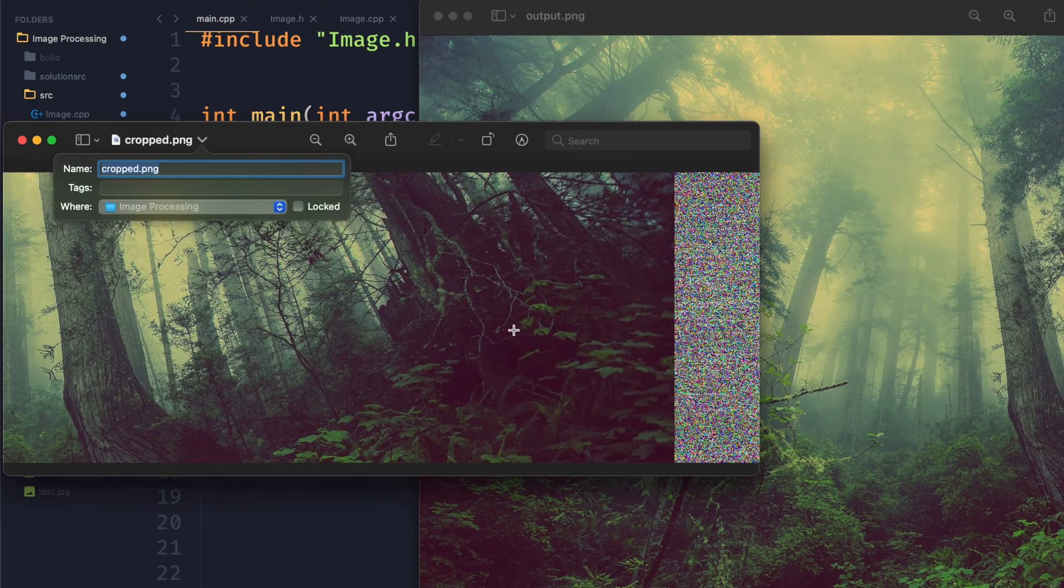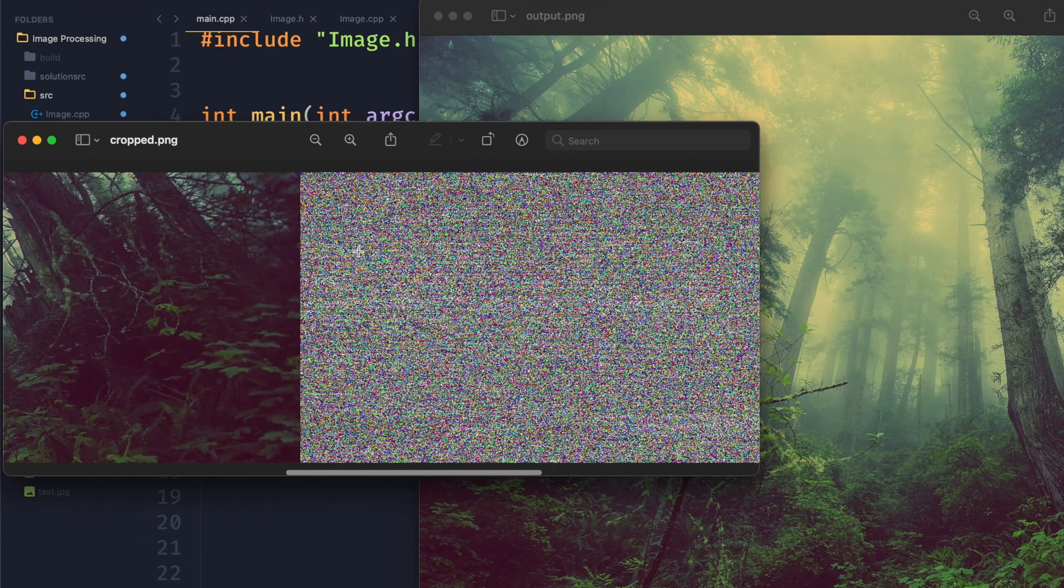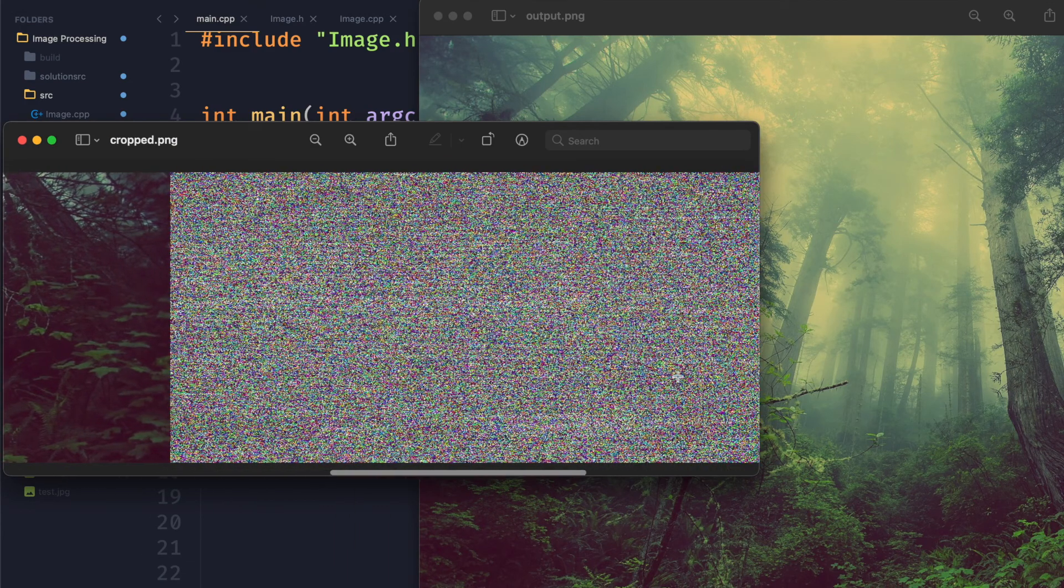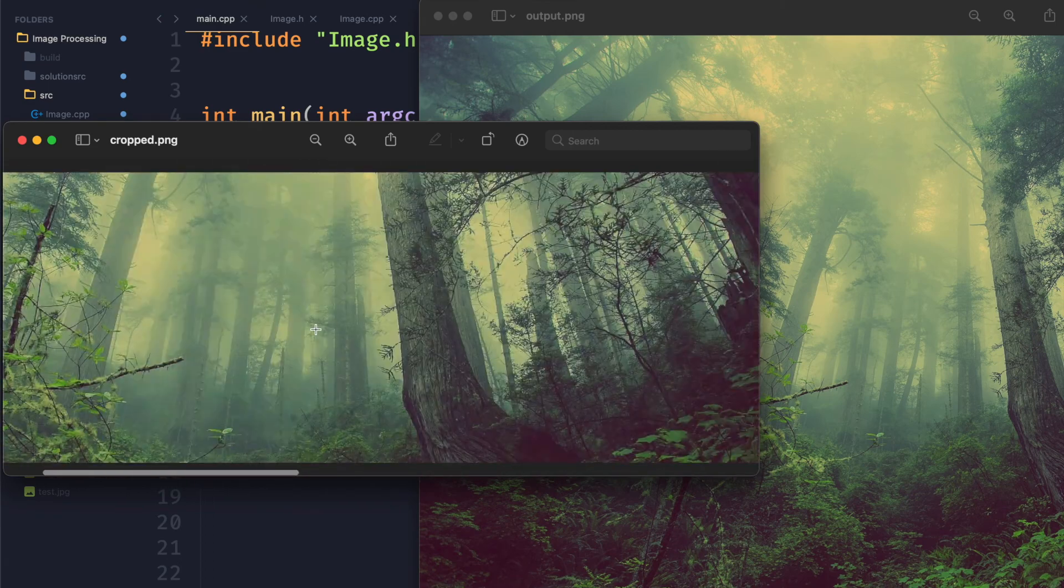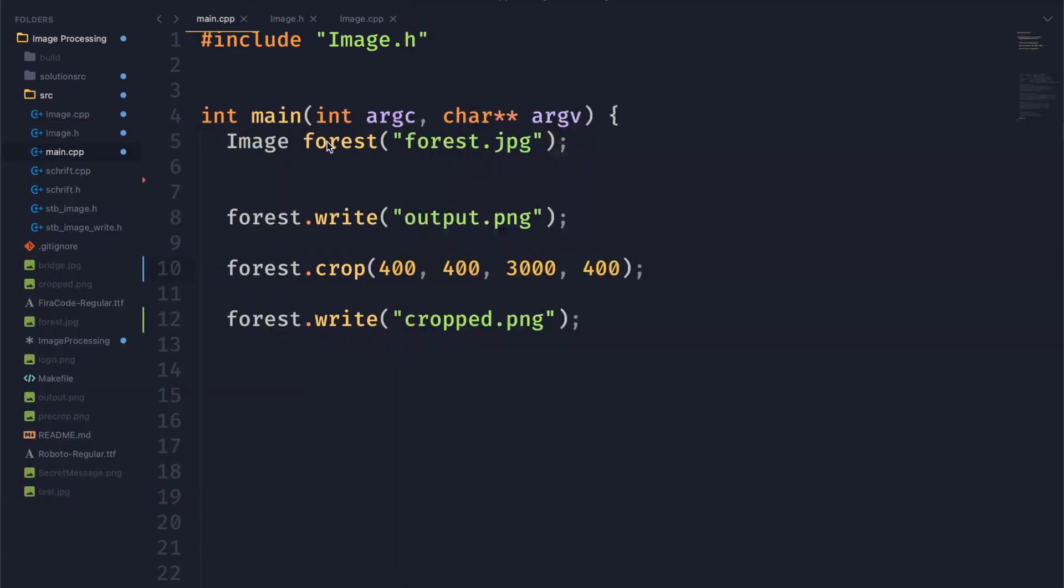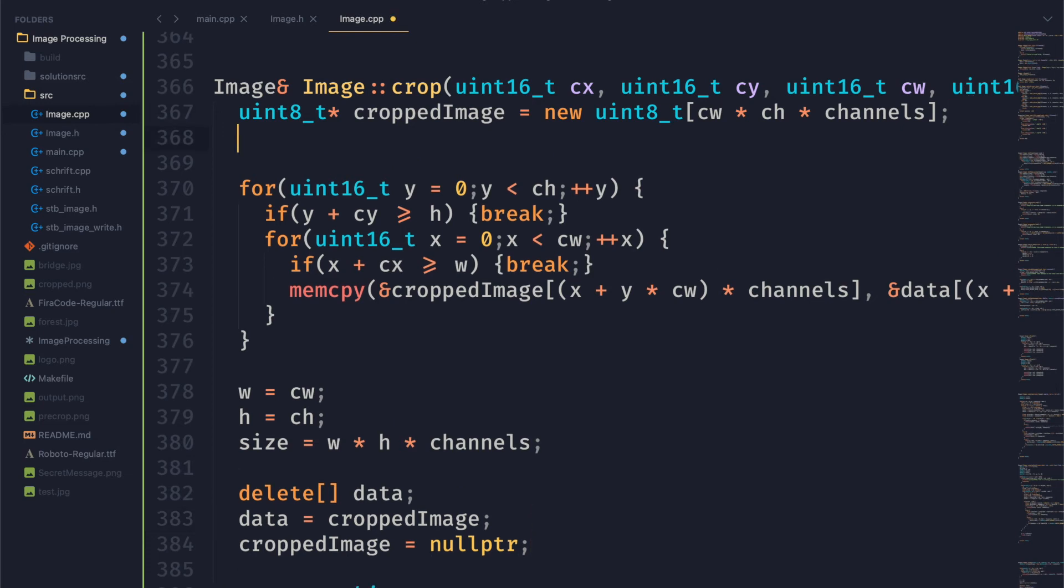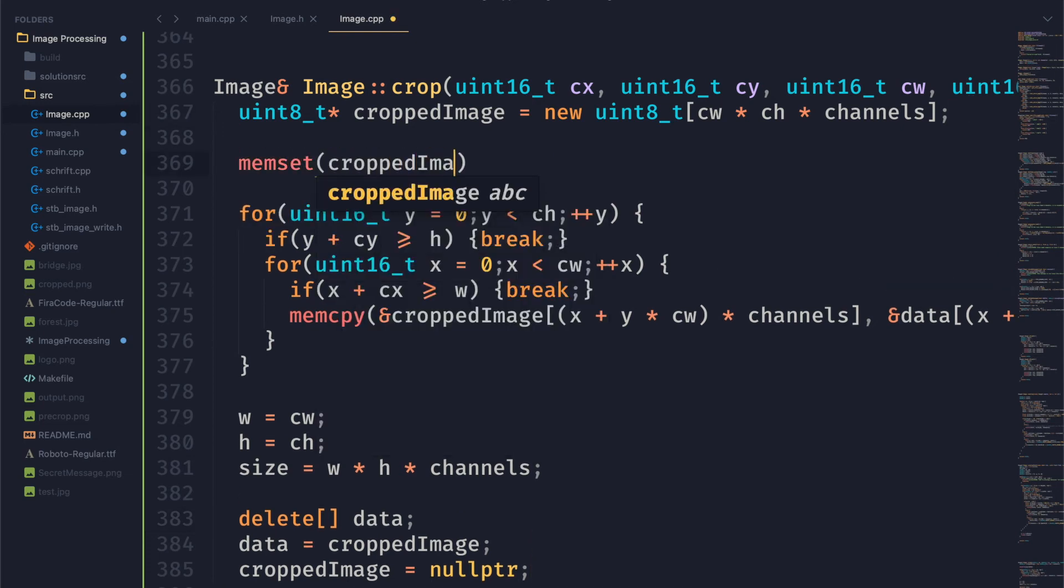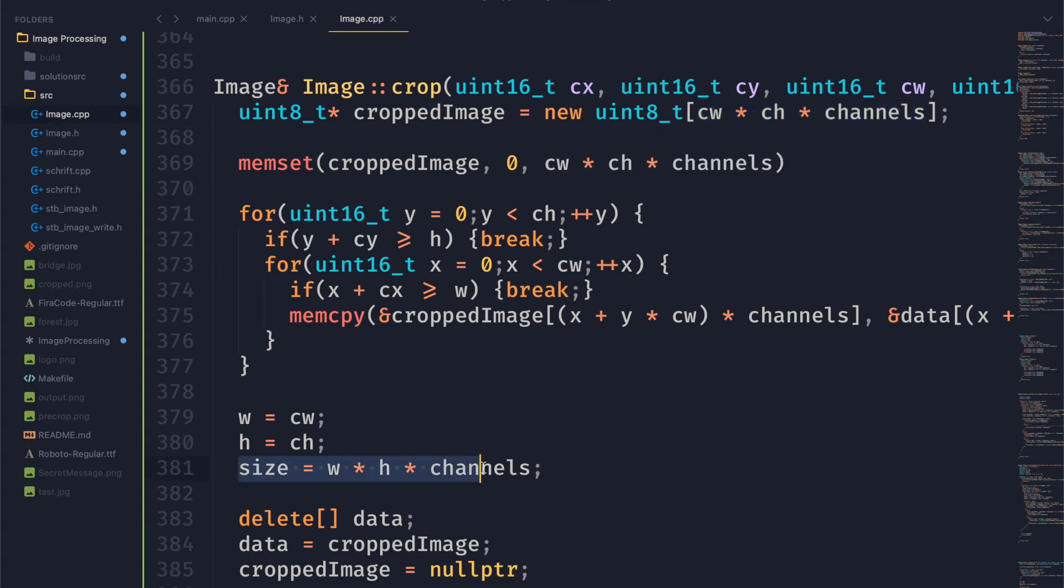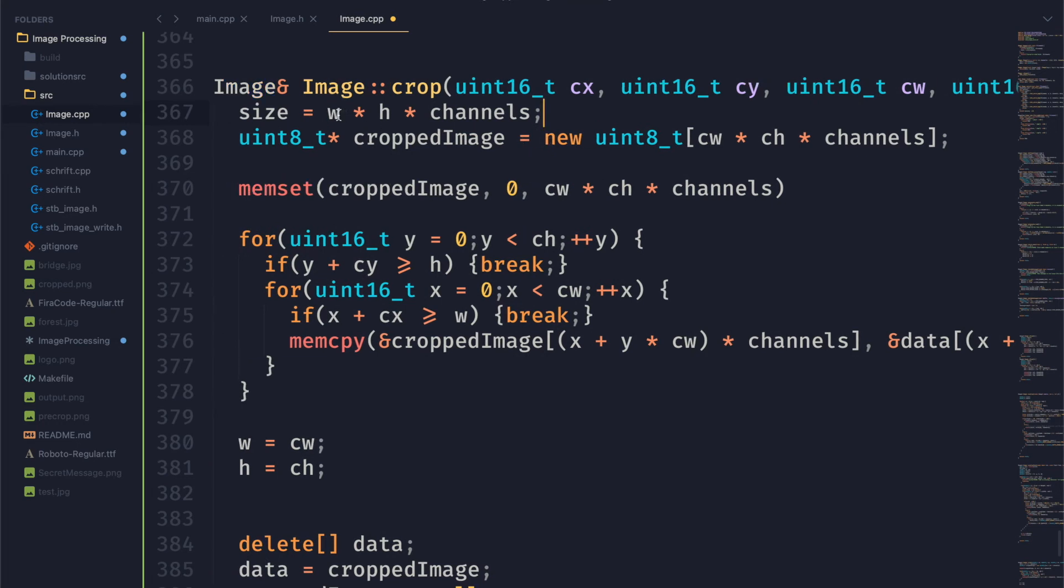Now one thing you can do to make this just black which is kind of what you'd expect if you were to set your parameters this way. Is you can just start off by setting all of the data in cropped image to zero. So we'll just memset everything to zero by passing cropped image zero and then the size of this array which is cw times ch times channels. And we actually need to set the size to that anyway so let's go ahead and move size up to the top here.